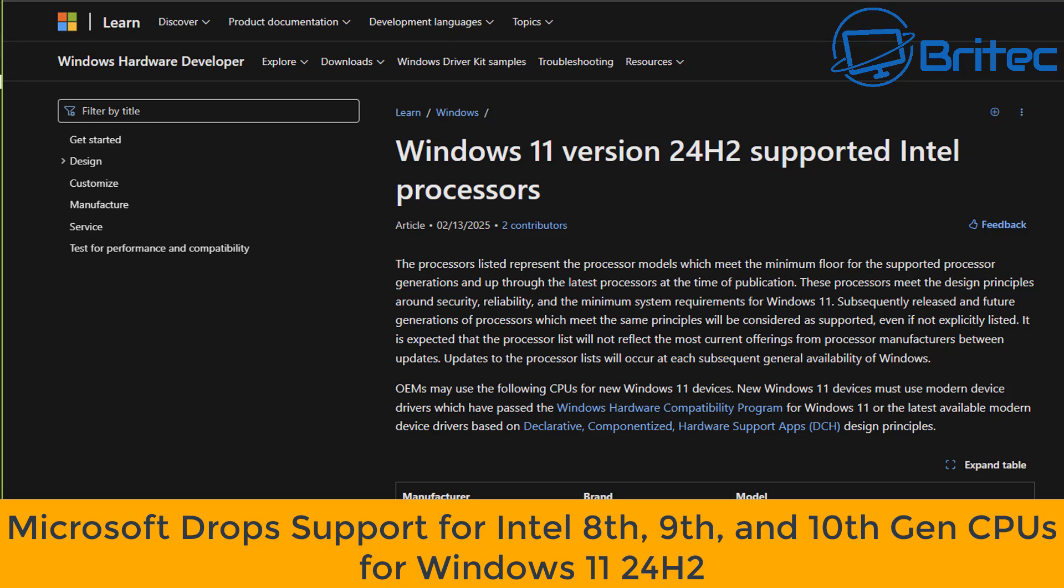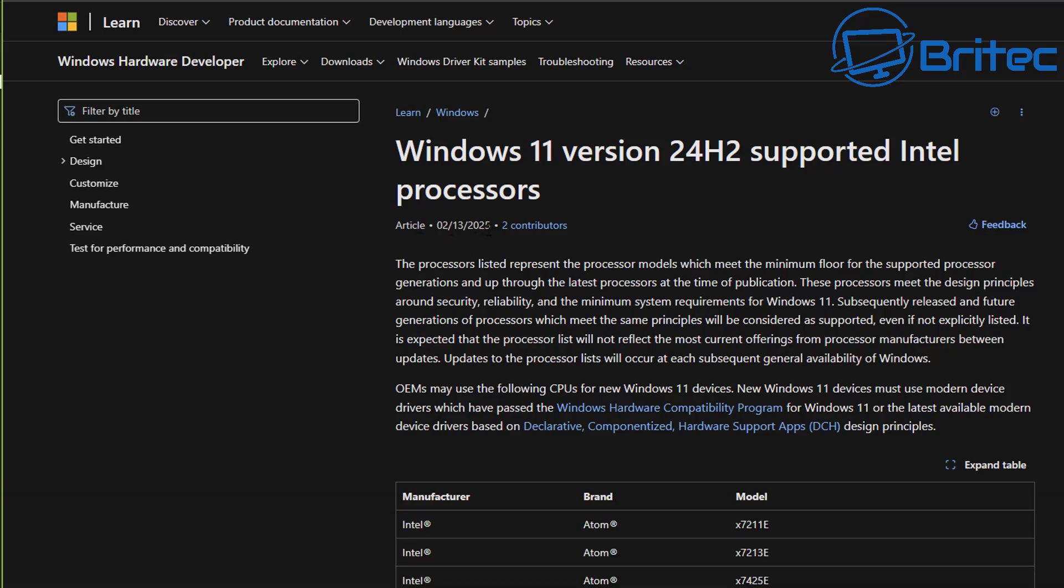What's up guys, got another video here for you. Microsoft dropped support for Intel 8th gen, 9th gen, and 10th gen processors for Windows 11 24H2. What I've seen on the internet is a lot of tech sites that are posting incorrect information about this.